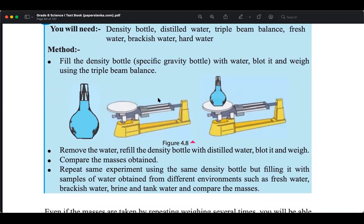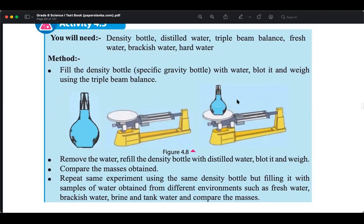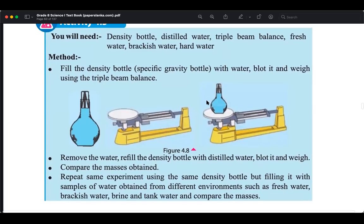There is a small mass, medium mass, and heavy mass on the triple beam balance. Which one do you move first to measure mass? You move the large one first.